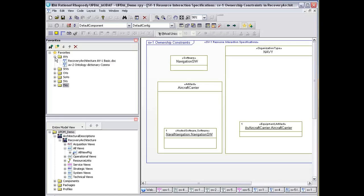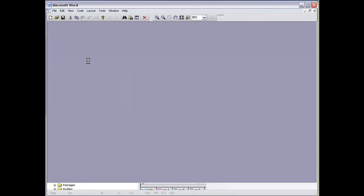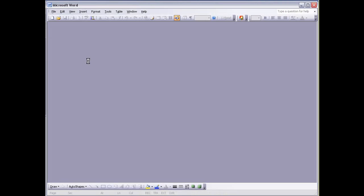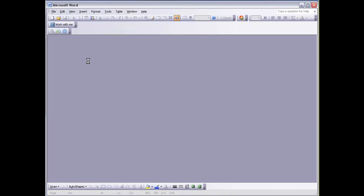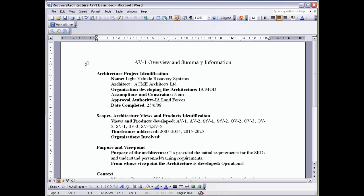The starting point is going to be our AV1 basic or the AV1 diagram, which in this instance is captured by a Microsoft Word document brought in as a controlled file into the model. It's also possible to add this information directly into the architecture using the tags that exist on the actual architectural description.